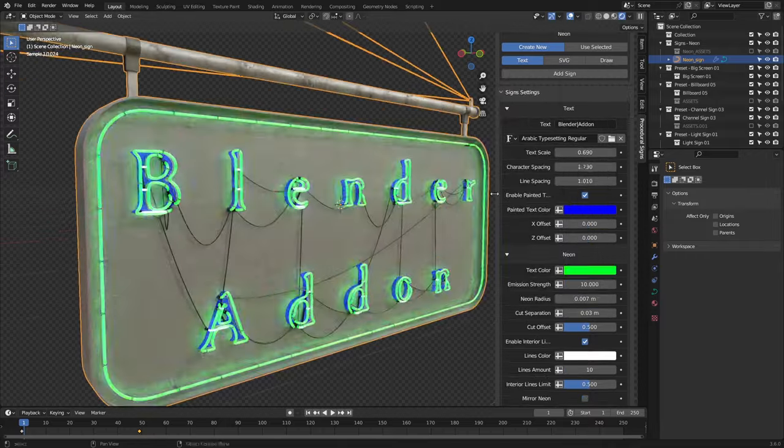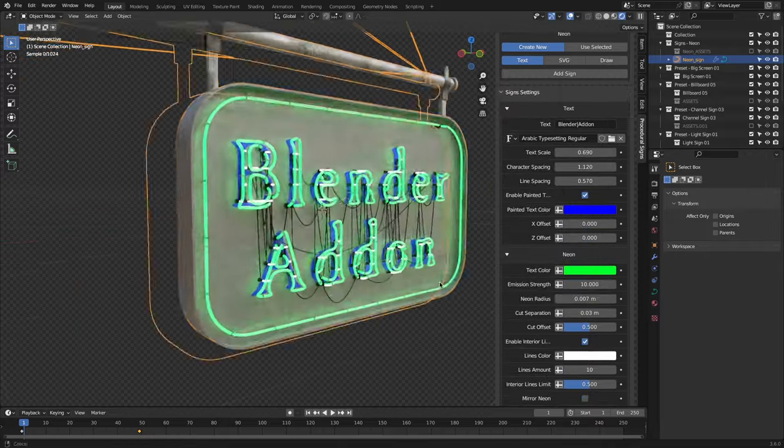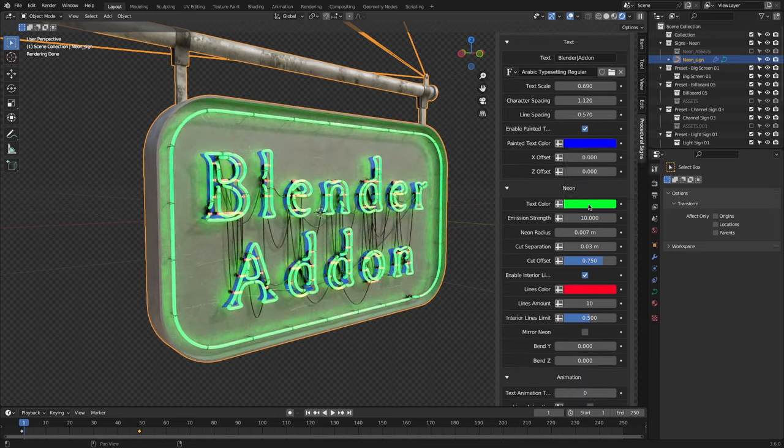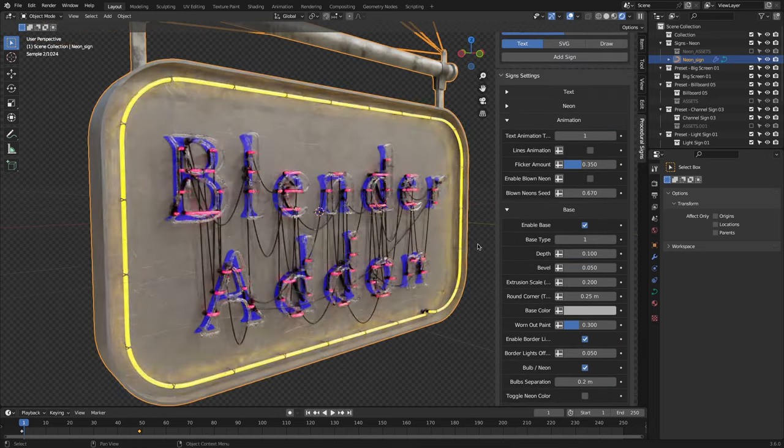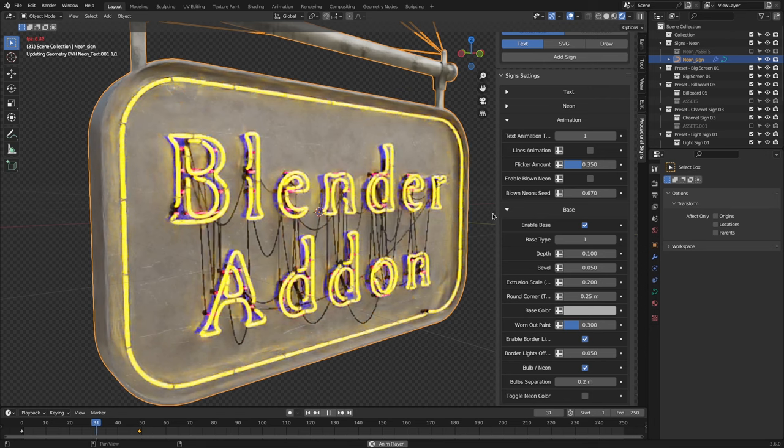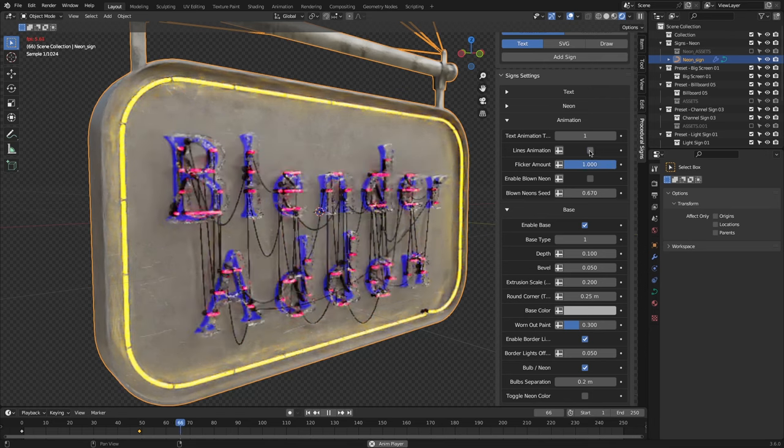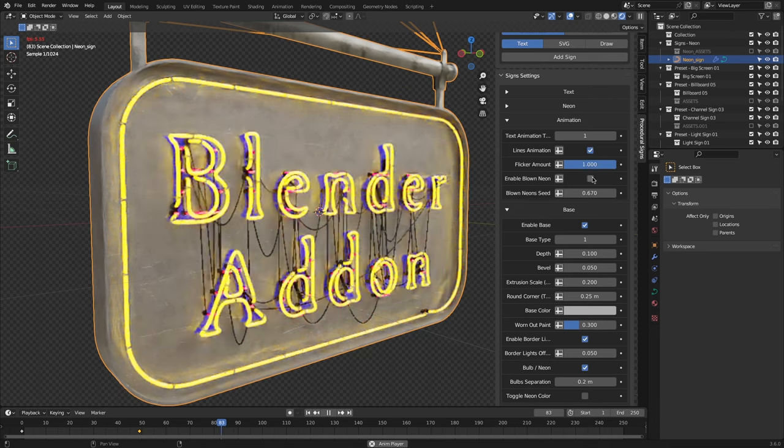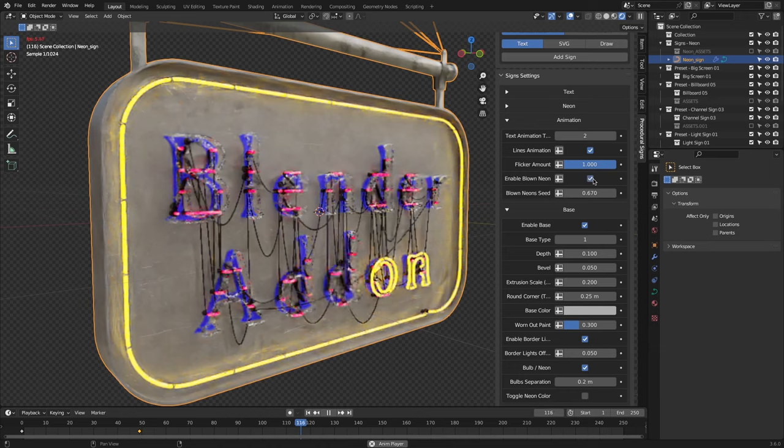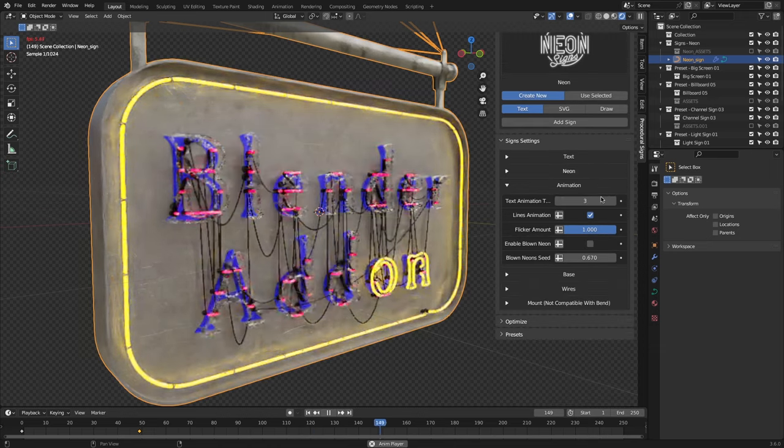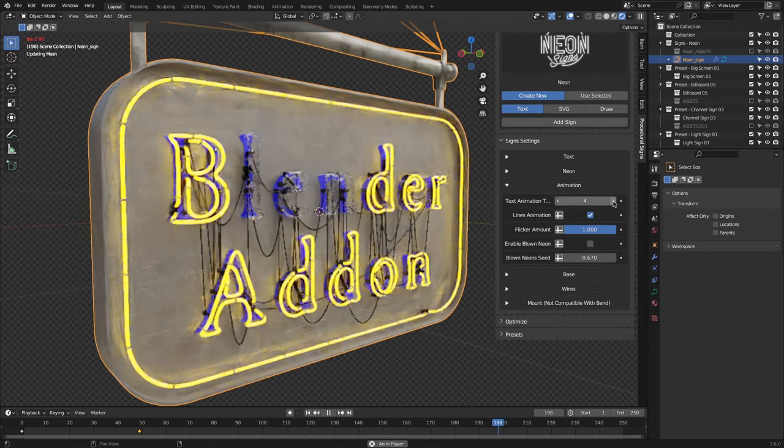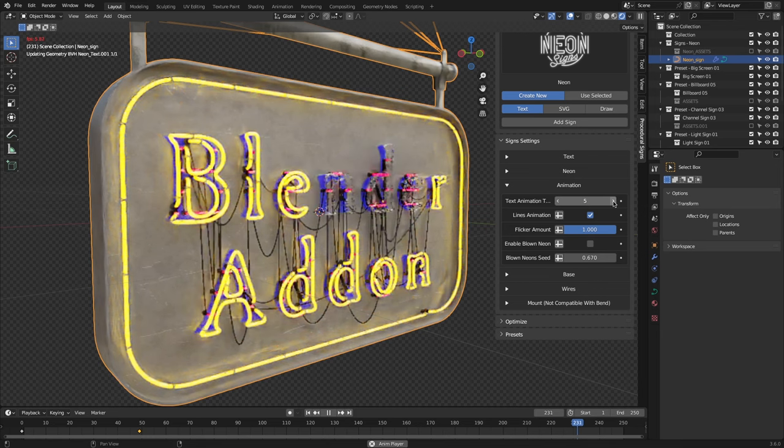You can also adjust the neon color, emission strength, and how many cuts separate the actual lights. Also, did I mention that most of the signs can be animated? That's right. It will depend on the type of the sign, but flickering and scrolling signs can be adjusted through the animation section with a lot of control as well, which is something that can save you a ton of time, especially if you are trying to add a lot of those to your scene.